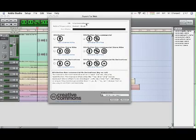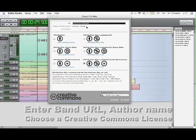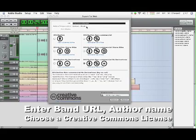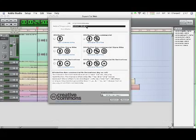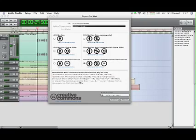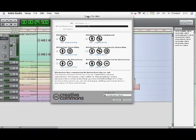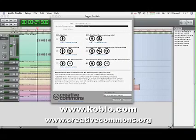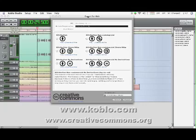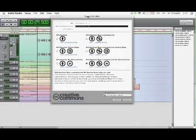And I can enter some information about my band here. At the top, I've got the URL for my band's website, although in this case it's not my band, obviously. I can enter the name of my band, and then the last big step is to choose a Creative Commons license. And if you don't know about Creative Commons, you can read about it from our website or creativecommons.org.